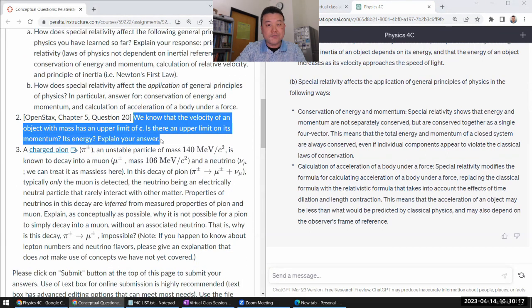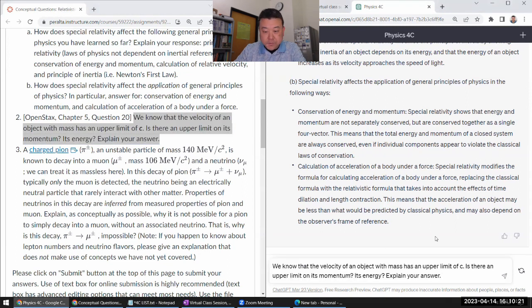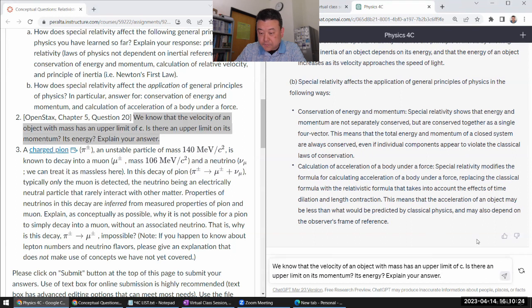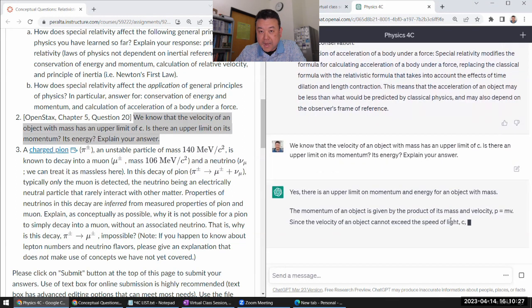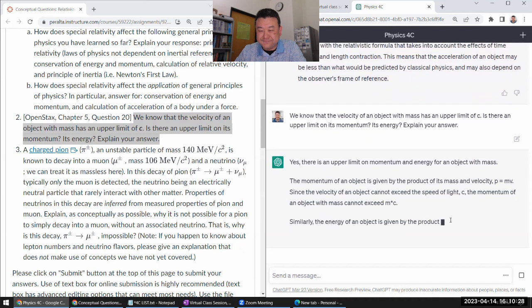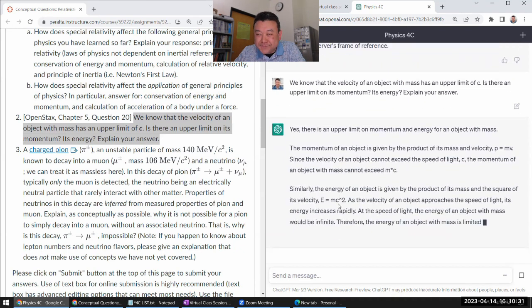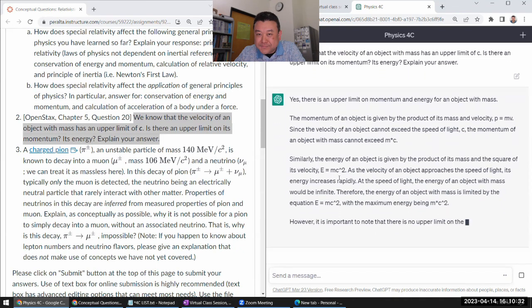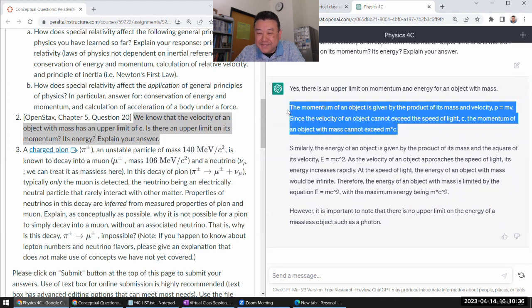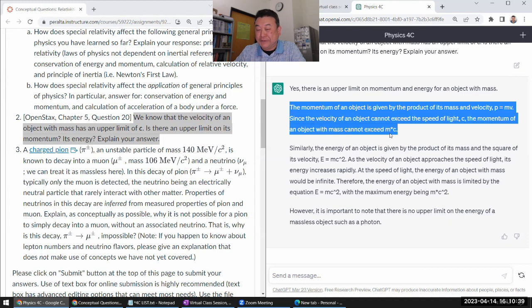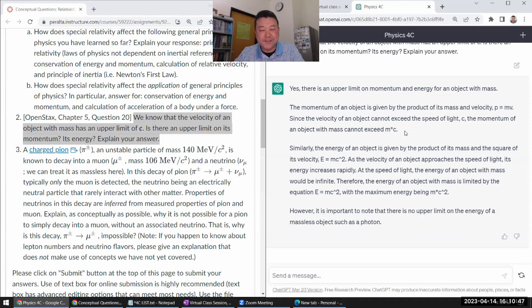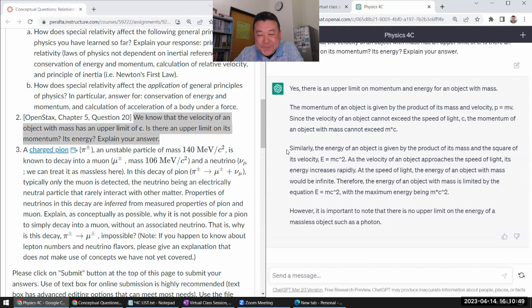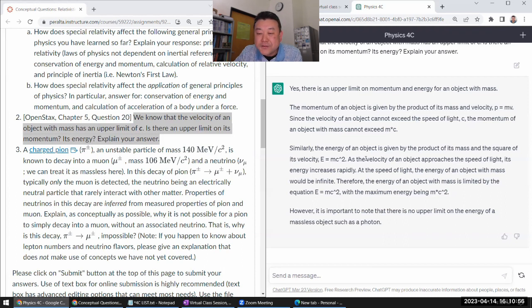Question two. You know that the velocity of an object has an upper limit. Is there an upper limit? Yeah. Wow. That's wrong. Yeah. There should be no upper limit on momentum. It forgot about gamma. Yeah. Okay. Alright. Doesn't know gamma. I don't know. Whenever this happens, I imagine there was a check answer that got trained into it. So we'll definitely ask this to Bing and see if it does any better.